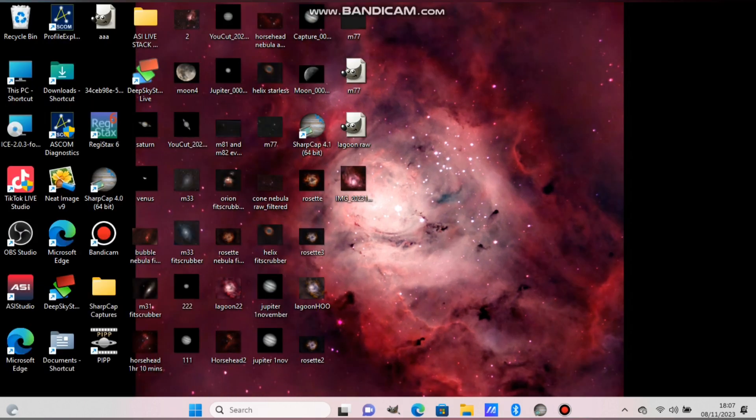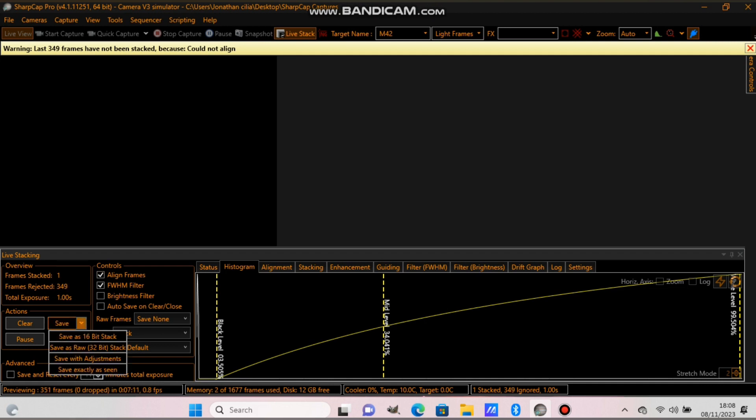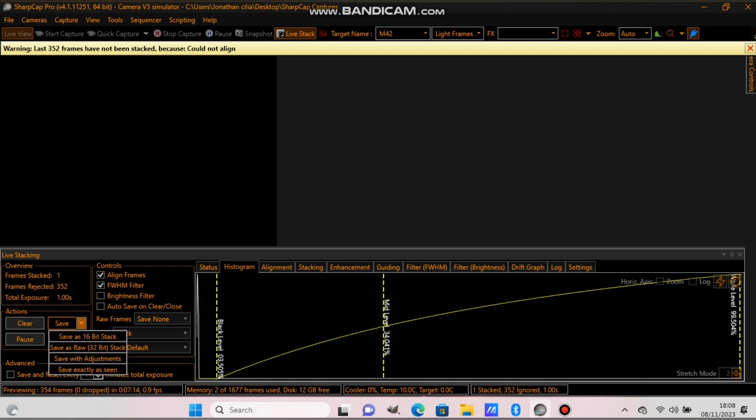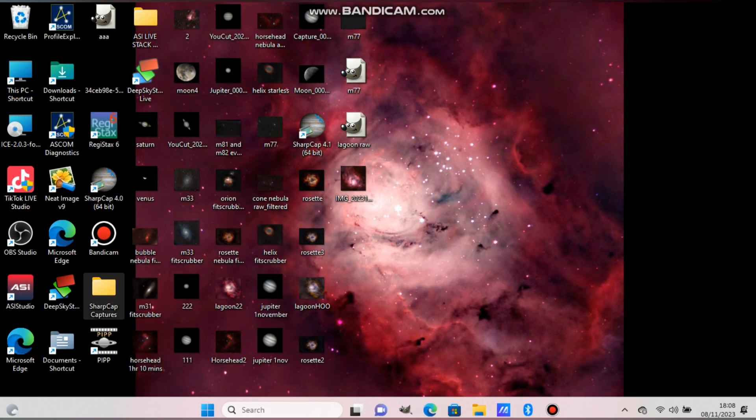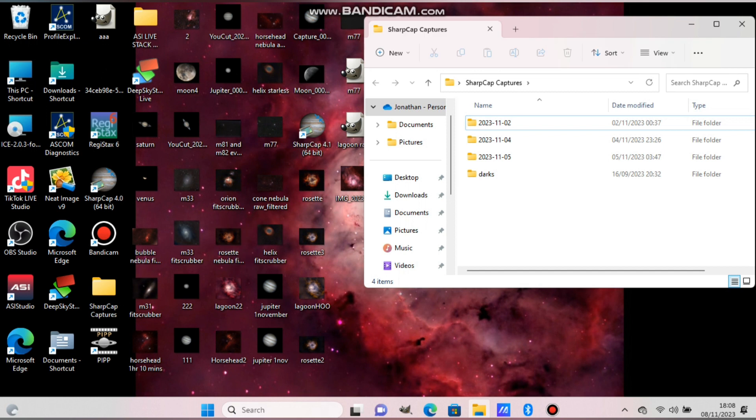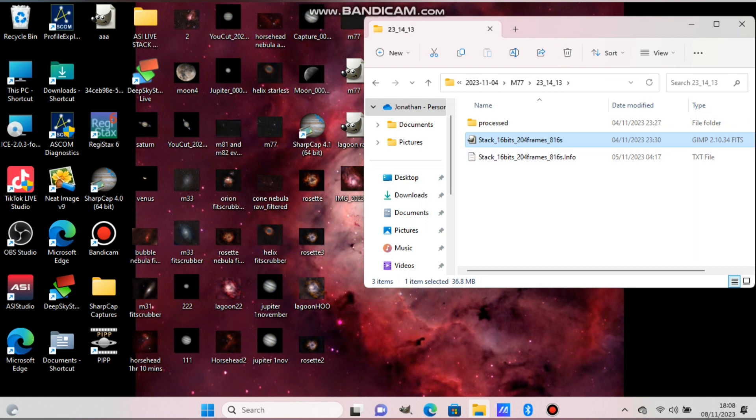Now I will show you how to do it. First, you need to save the stacks from SharpCap as I'm pointing out there. There's the save button. Save it as a 16-bit stack when you finish live stacking, and then it will be like the one I'm showing you now. It will be in the SharpCaptures folder like that.